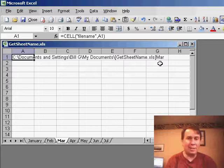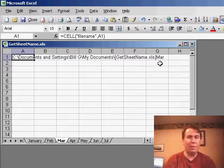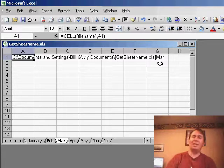So this kind of gets us close. Now, to actually solve the problem, we need to isolate just the name of the worksheet.